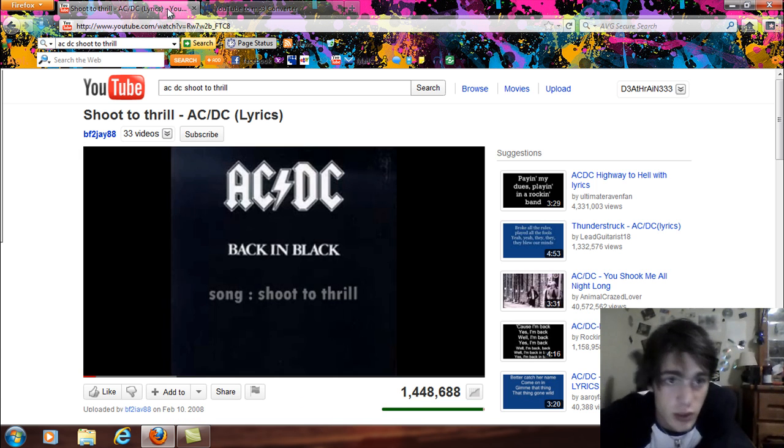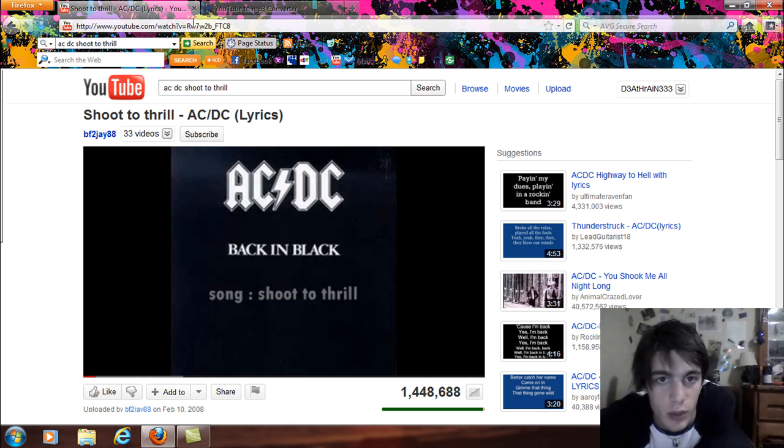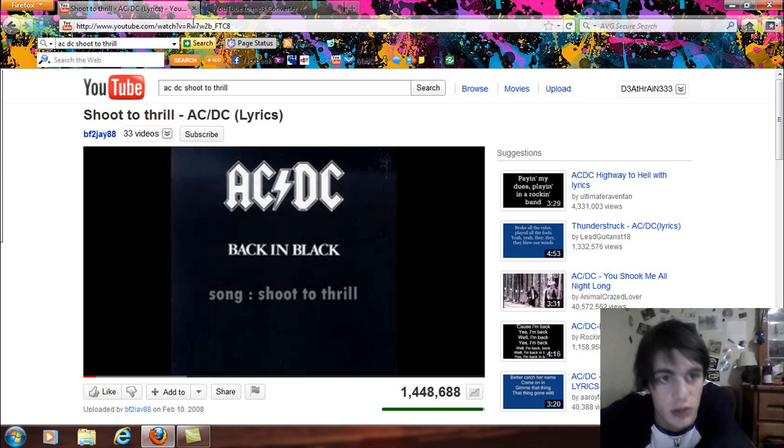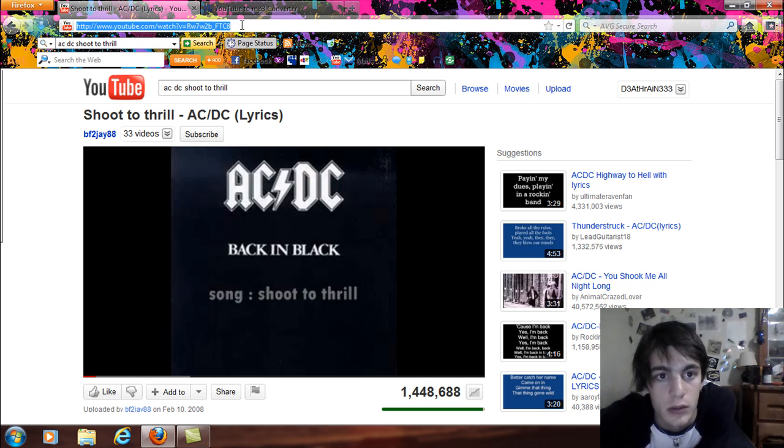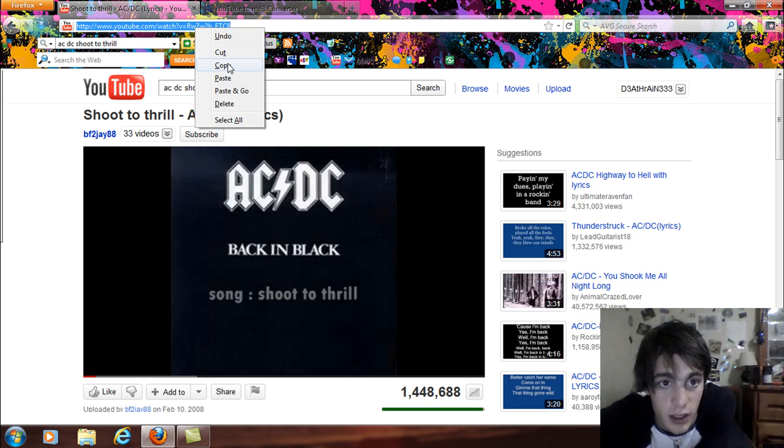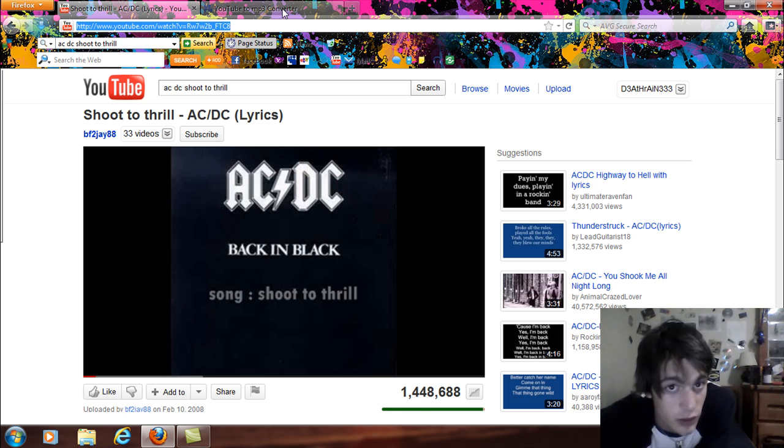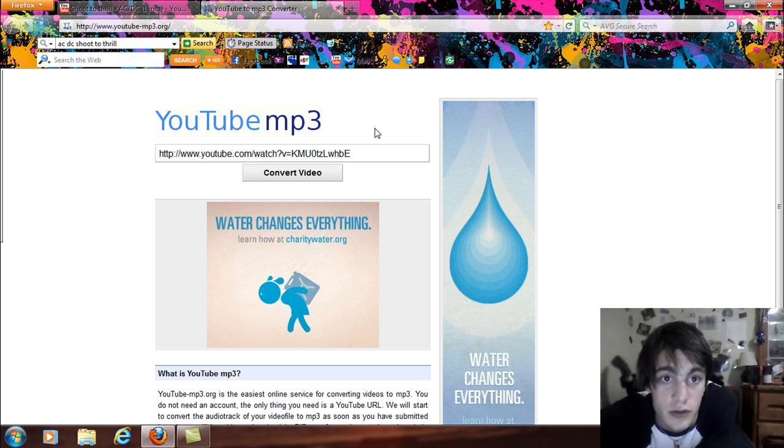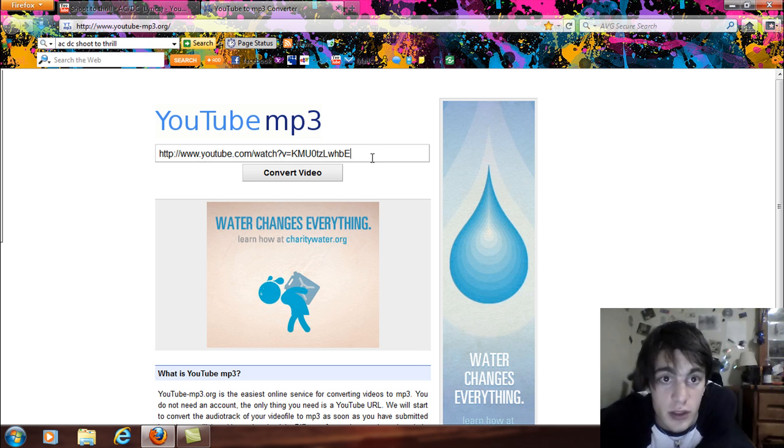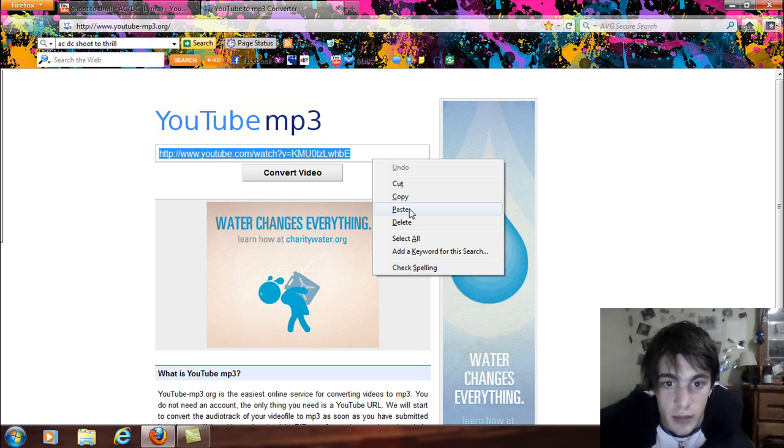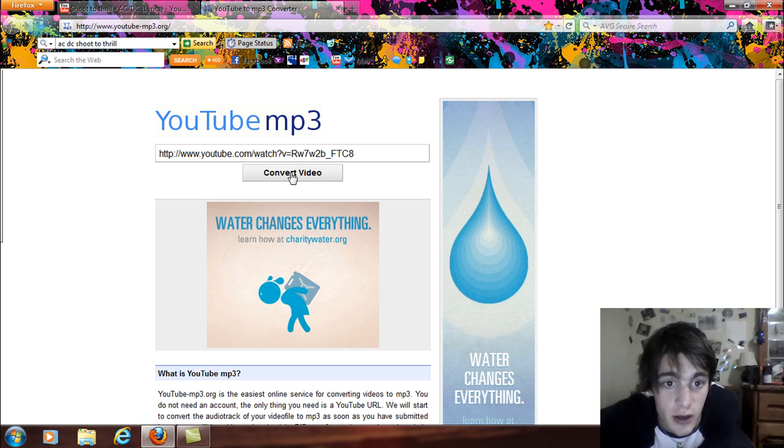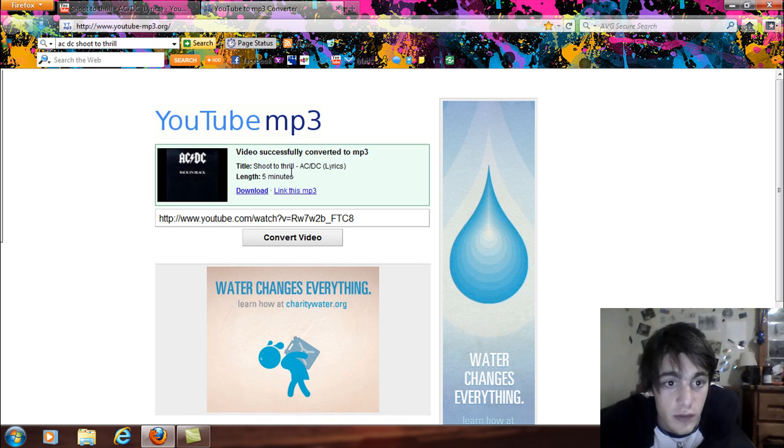So basically what you're going to do is you're going to need a web browser with tabs in order to do this also. And click on the address bar, right click and hit copy or control C if you want to get fancy. And then go over to this MP3 converter thing and then right click and paste or control P that will paste that link in there and you're going to hit convert video.